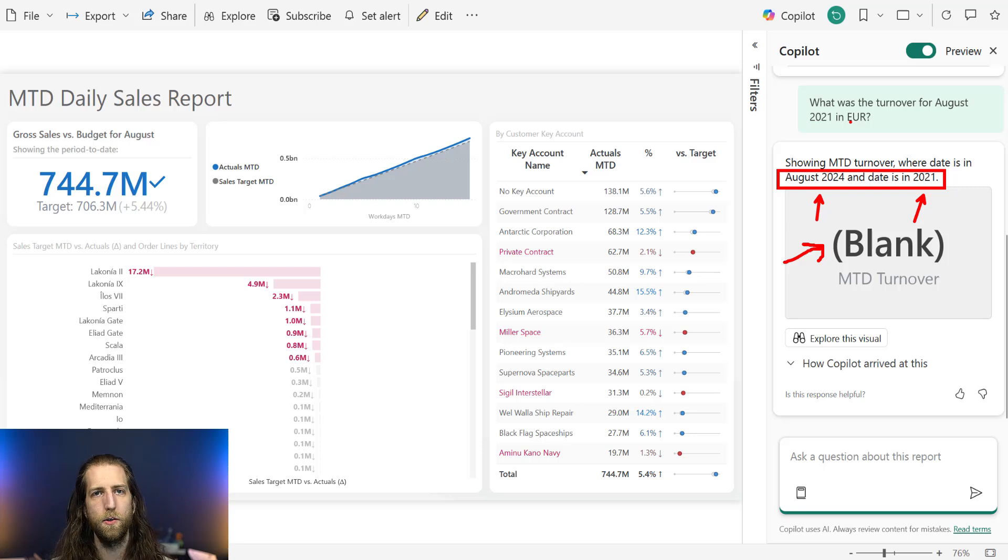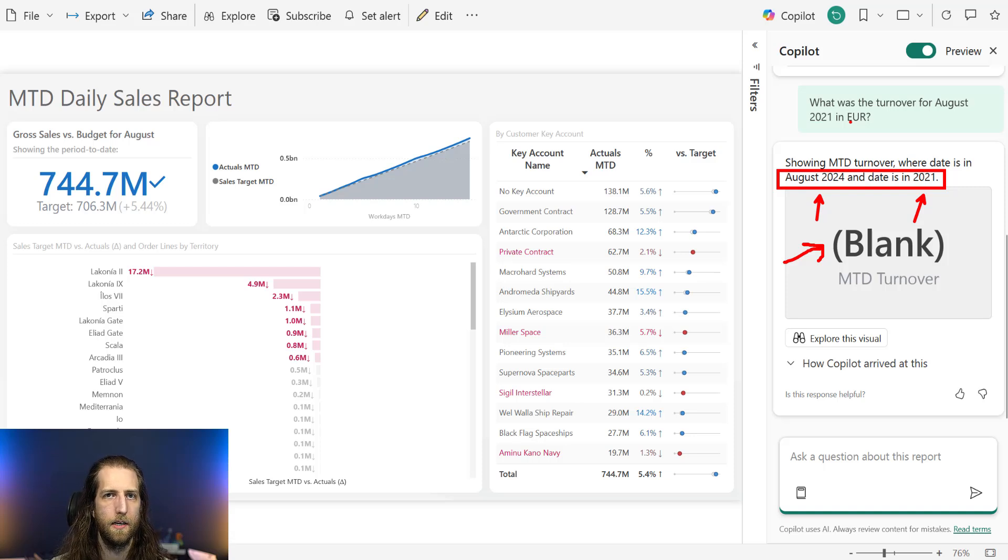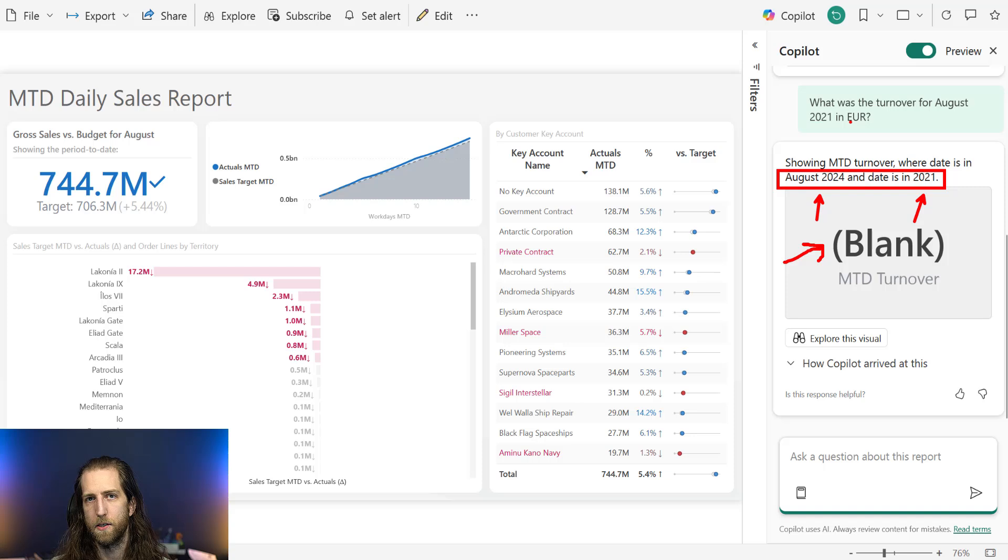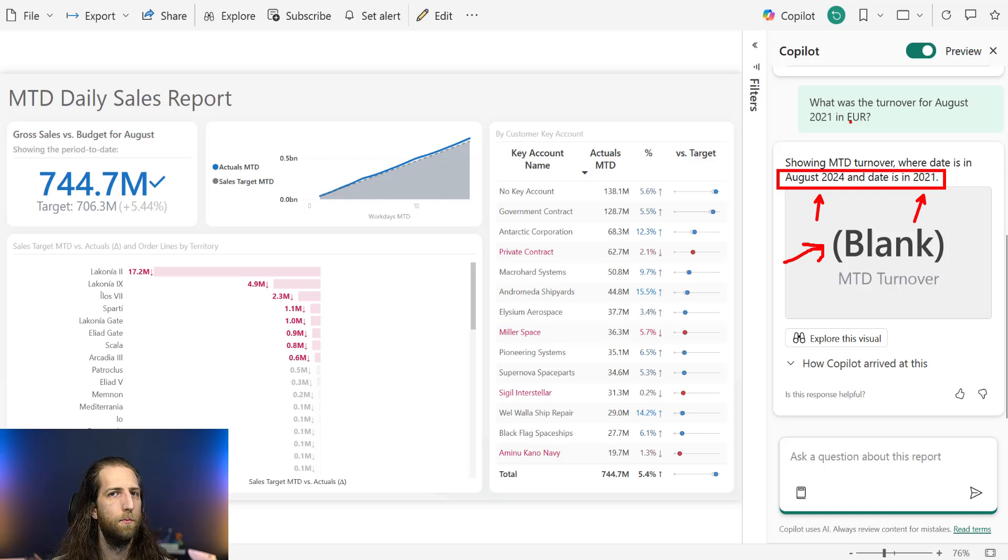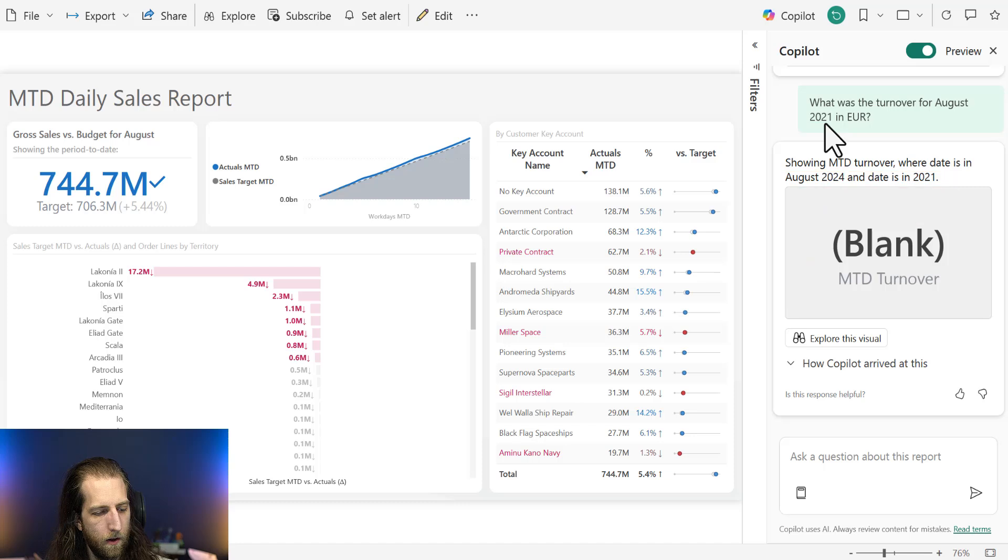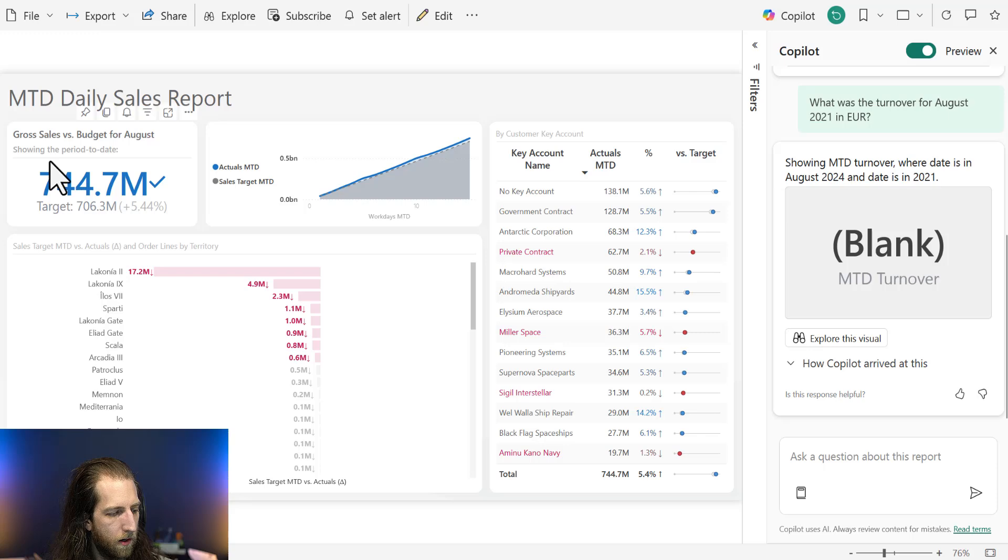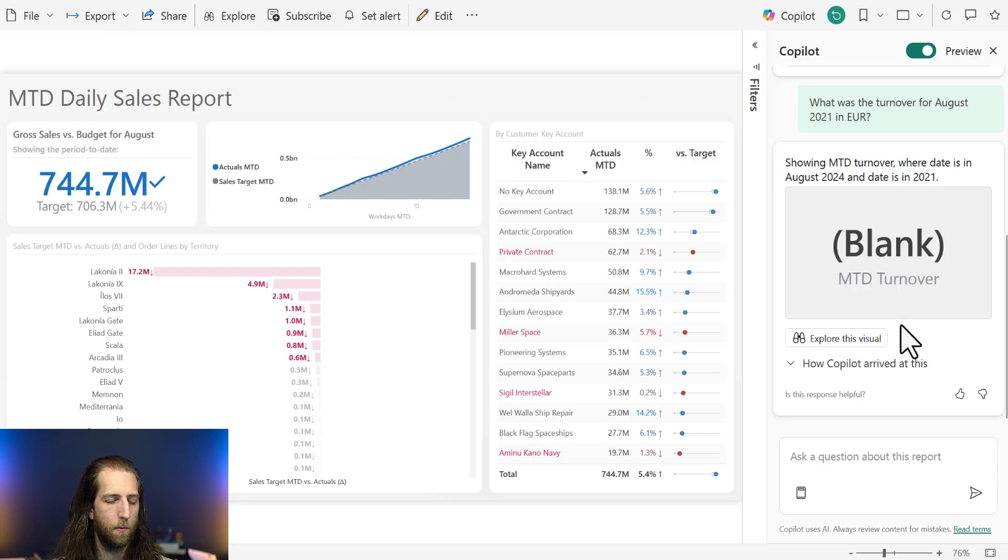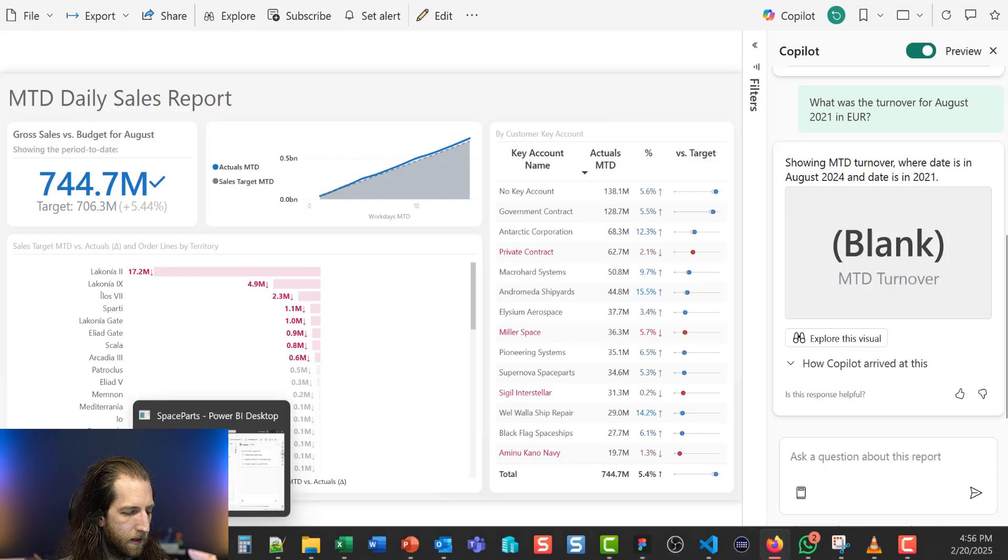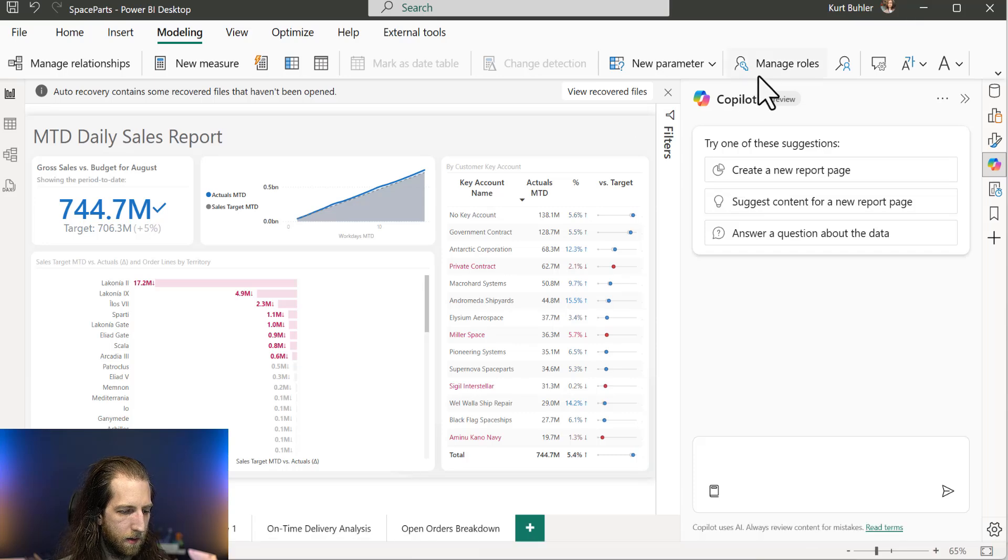Now, where would you start if you wanted to improve the results you're getting from Copilot in this case? If a user complains and says, hey, it doesn't work, do you make a change in the semantic model? Do you make a change in the prompt, advise the user? Well, one thing you might think of is turnover. Okay, turnover is not what we're calling it here. We're calling it gross sales.